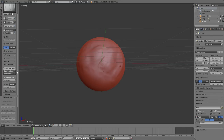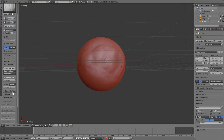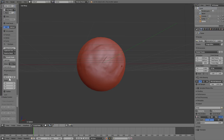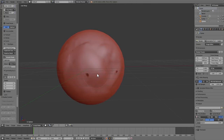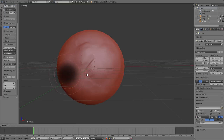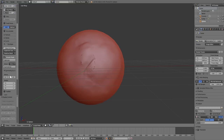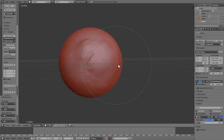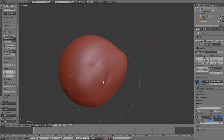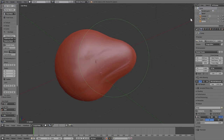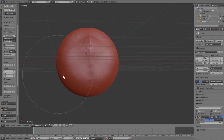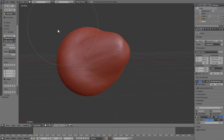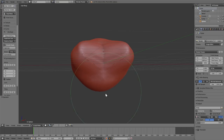The last thing I want to talk about in Dynamic Topology is Symmetrize — and this is just magic. When you have Symmetry activated on X and sculpt on one side, it sculpts on the other side too. But let's say you had it deactivated, did a lot of changes, and then needed to re-enable symmetry. You can go to Dynamic Topology, choose the right direction, and hit Symmetrize. It will mirror the changes to the other side.